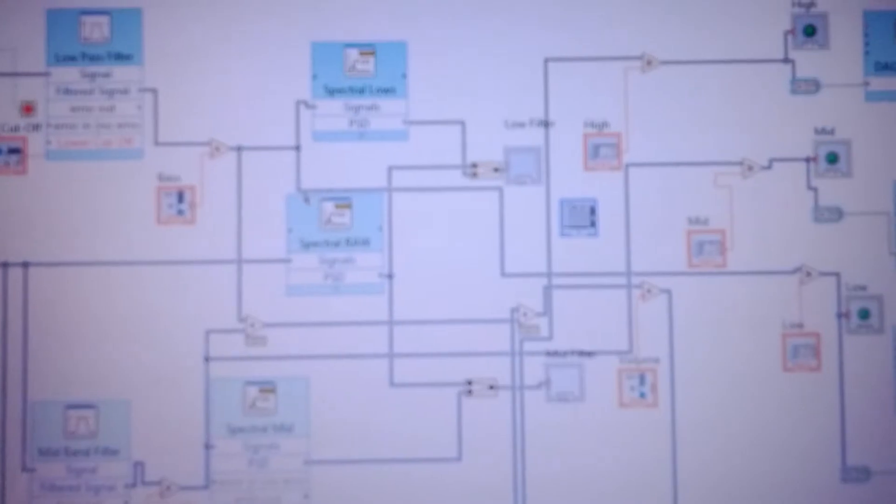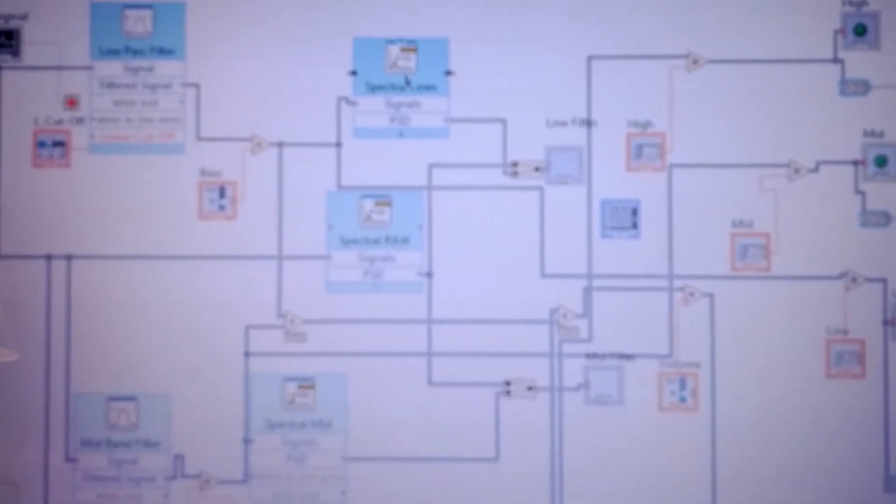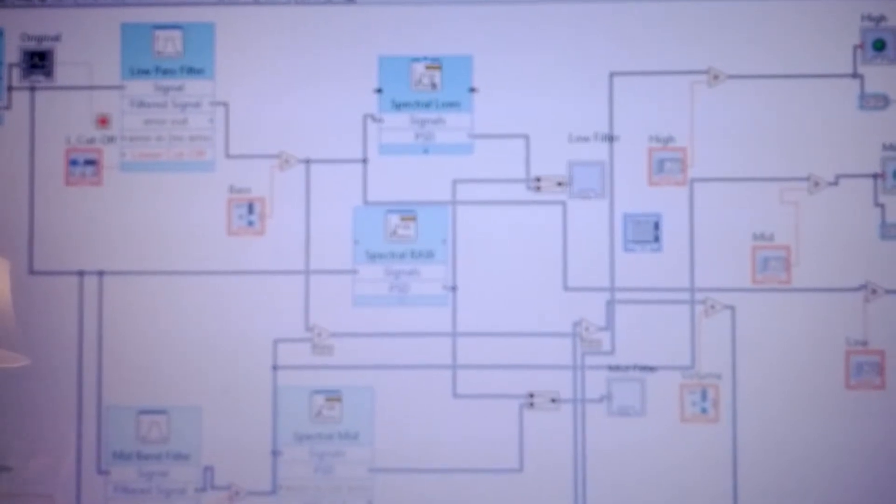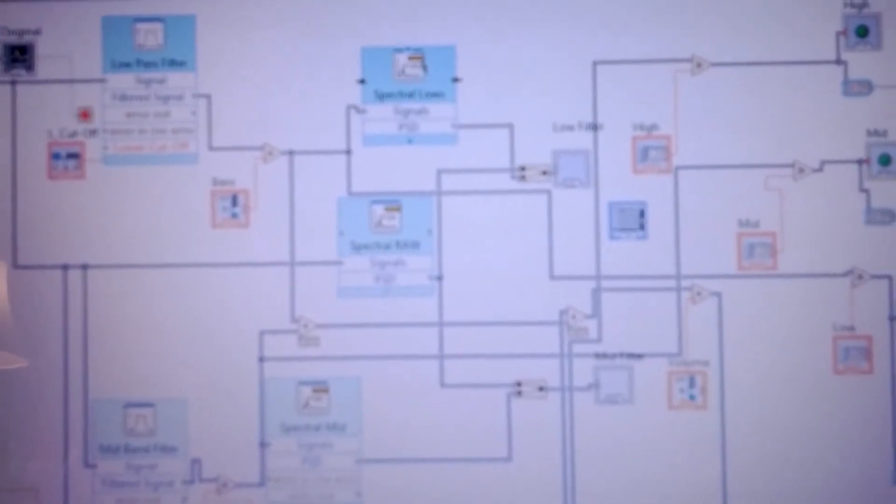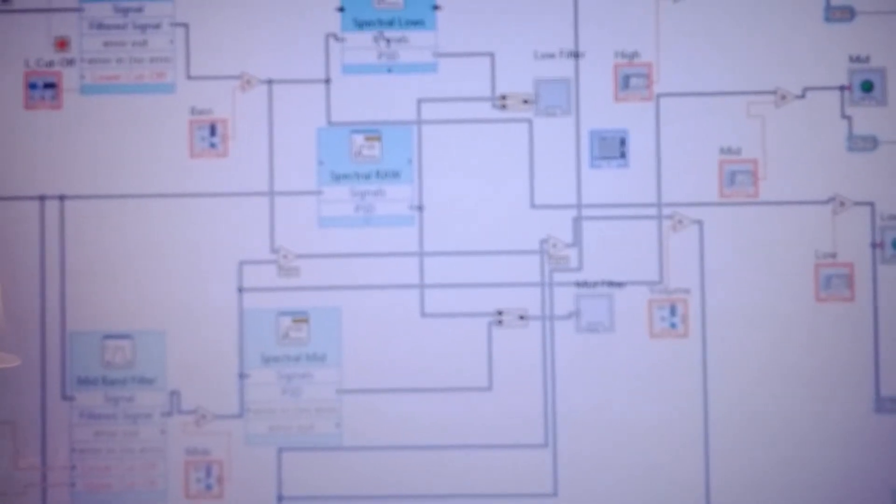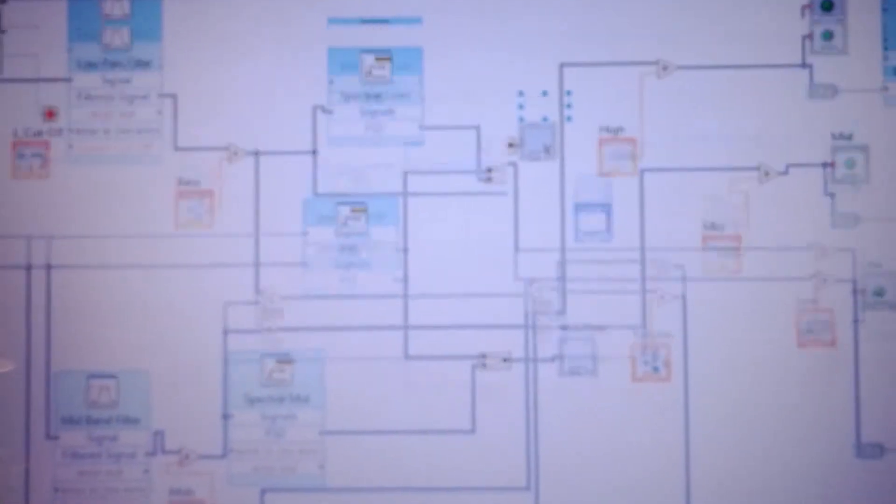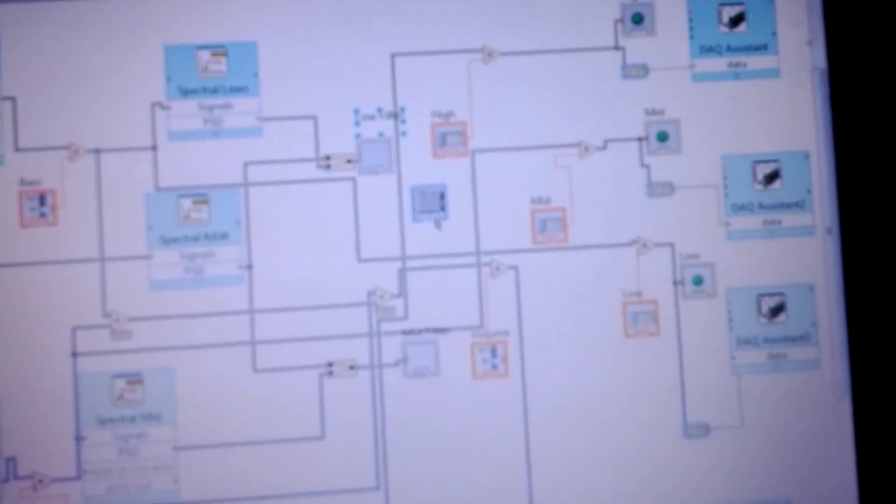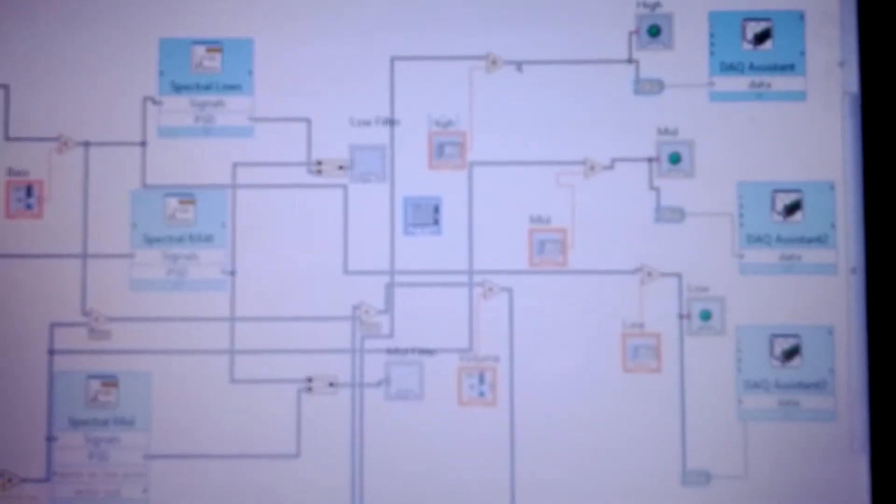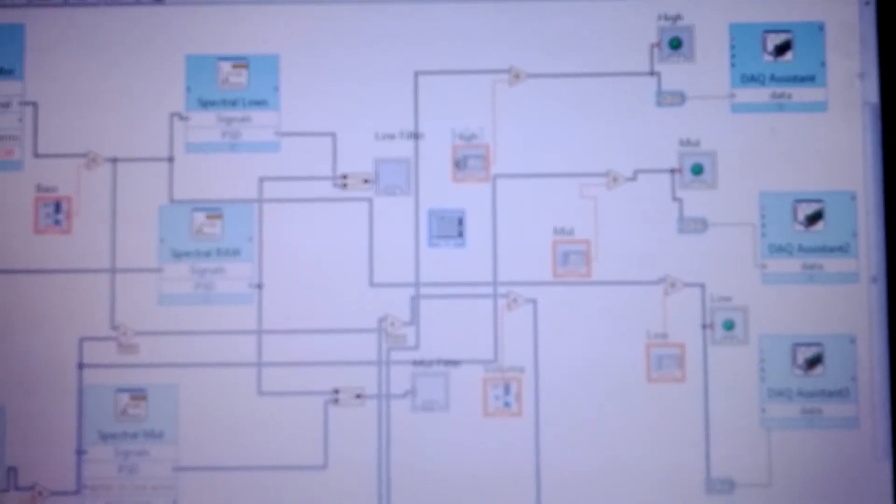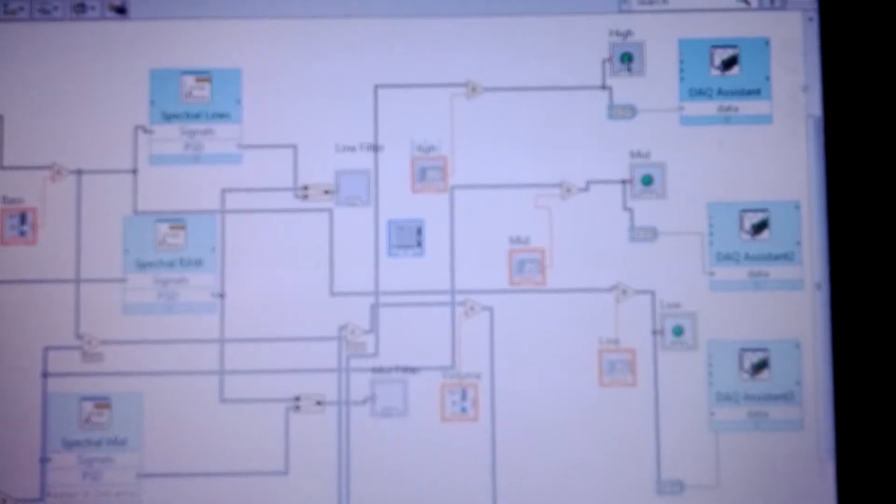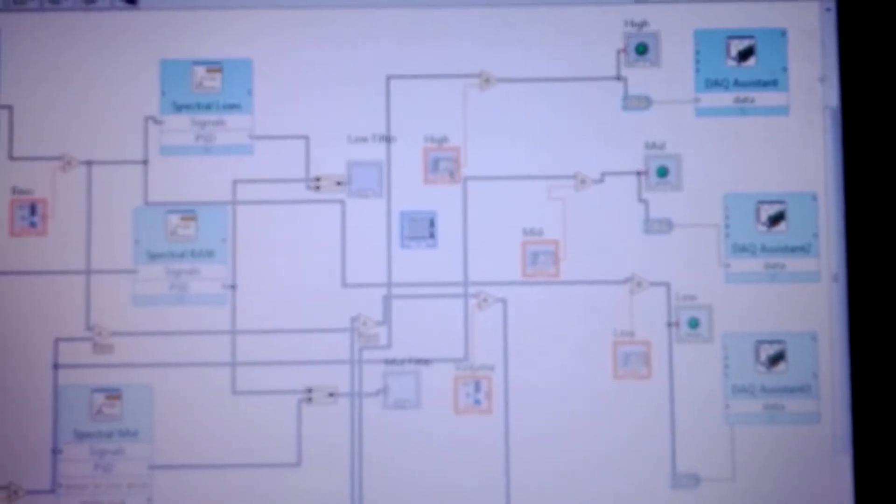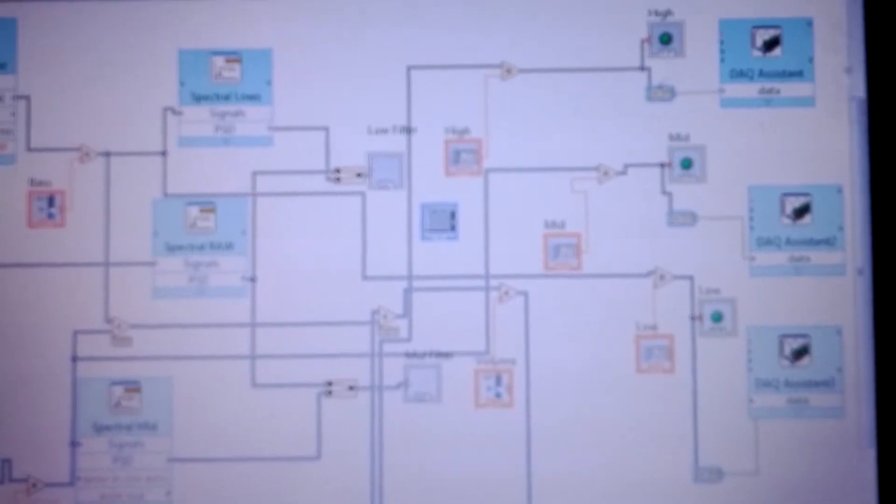After that's over with, we go ahead and send it through this device here which turns our sound from the time frequency, I'm sorry, from time into the frequency domain. After all this is done, we go ahead and send it so that we can see it visually as well as compare it to another value here for our highs so that we can turn LEDs on based off the decibel level at certain frequencies of our sound.